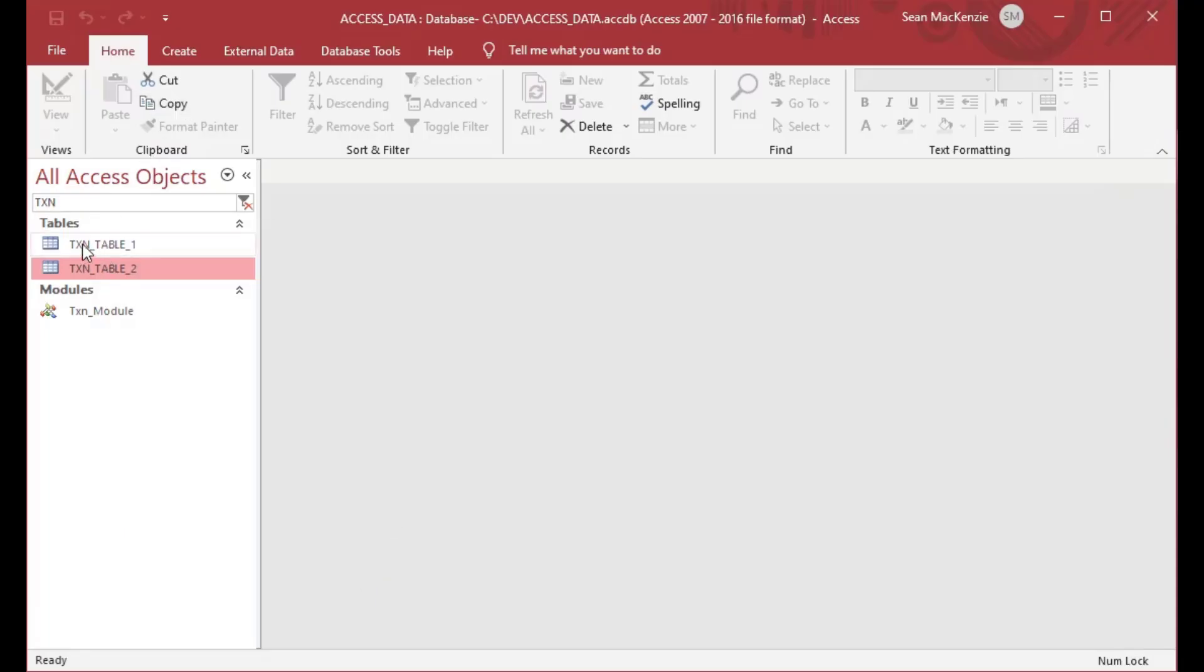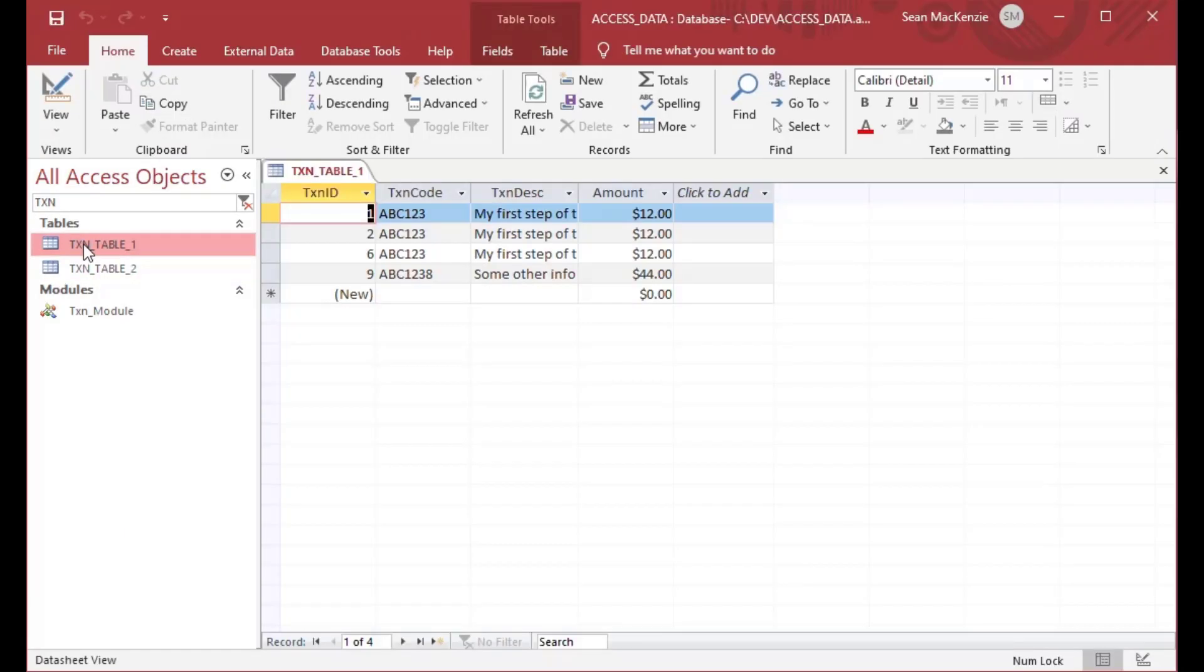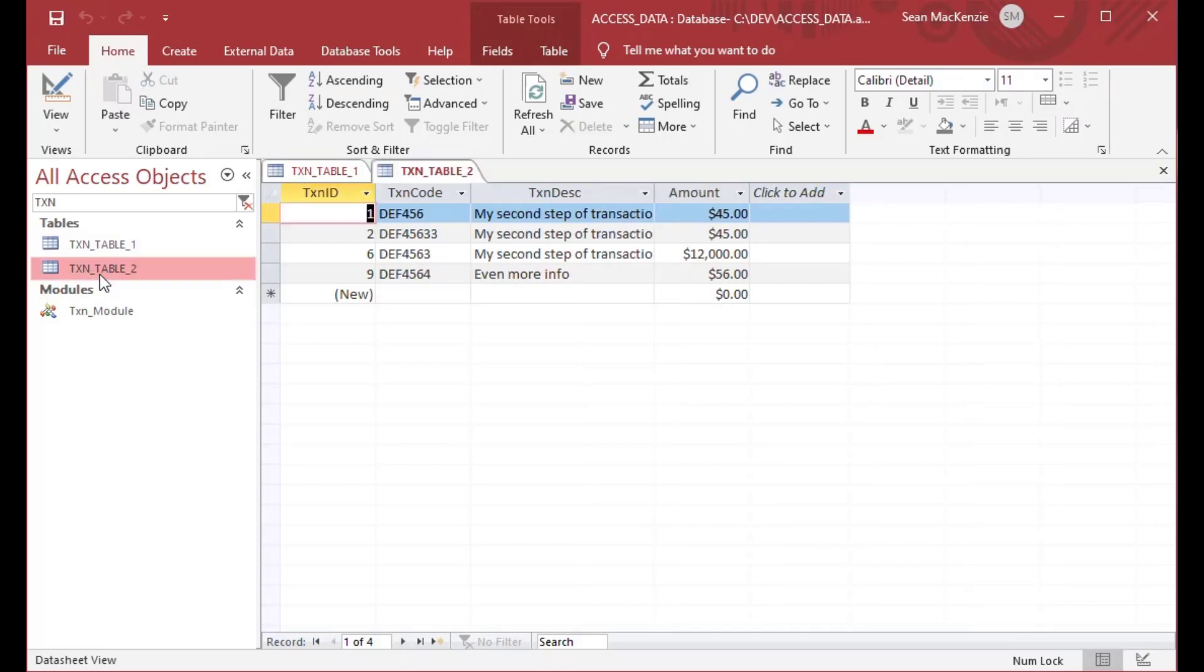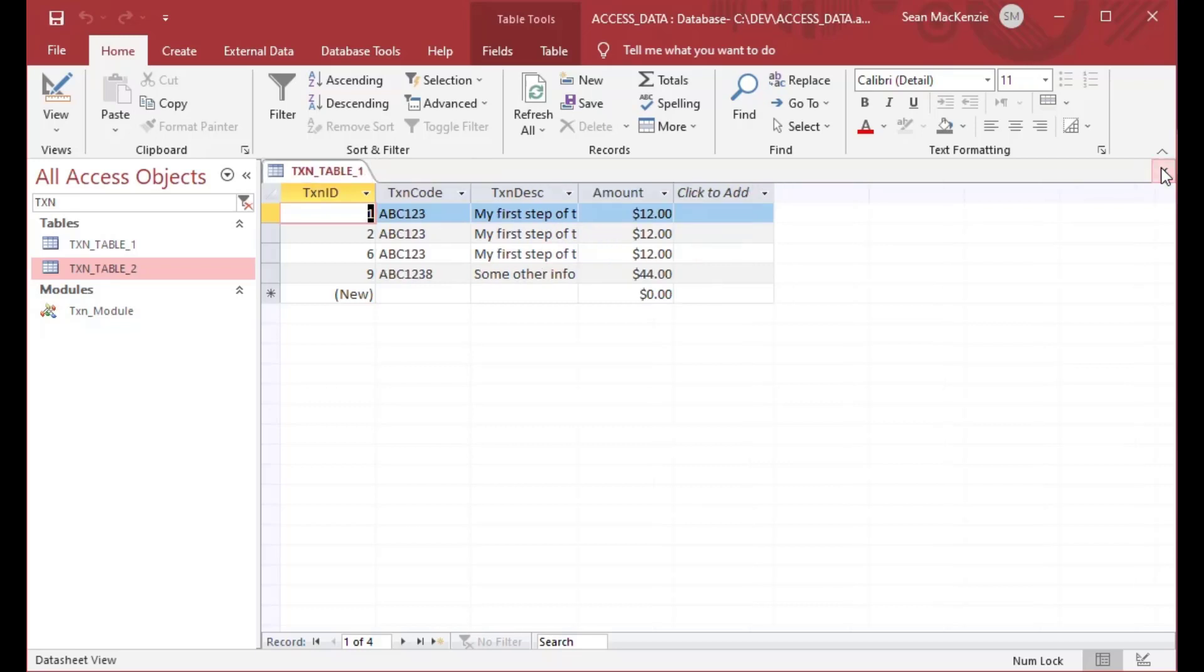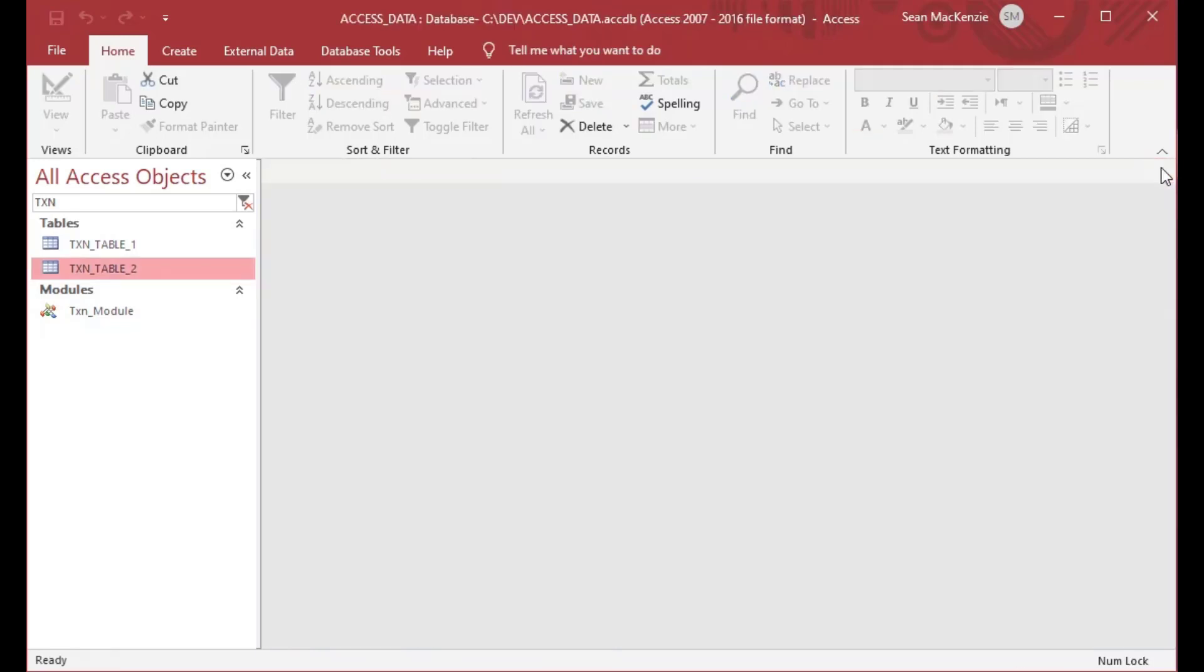And if I comment it out it will run and so now you can see our data is in both tables and that is how you can use transactions in Microsoft Access.